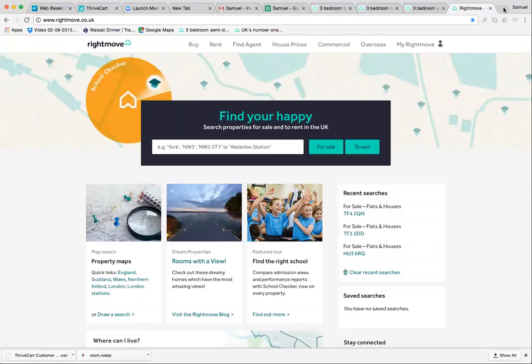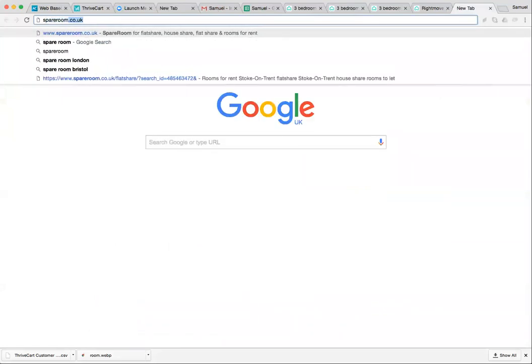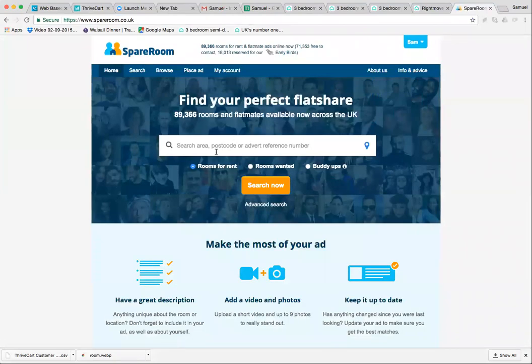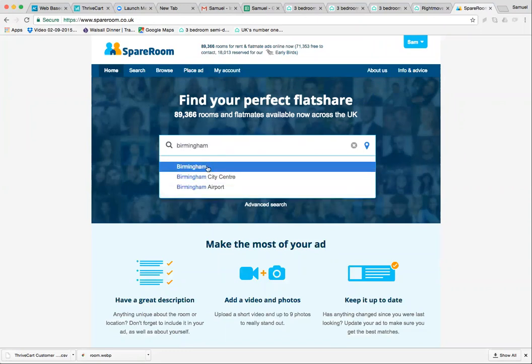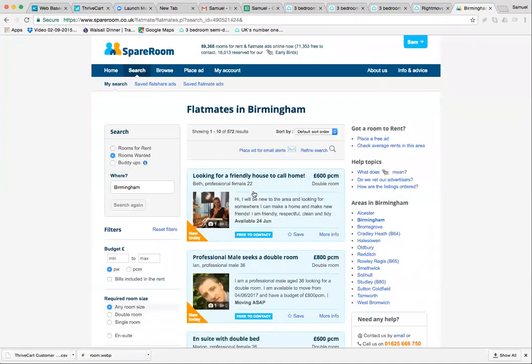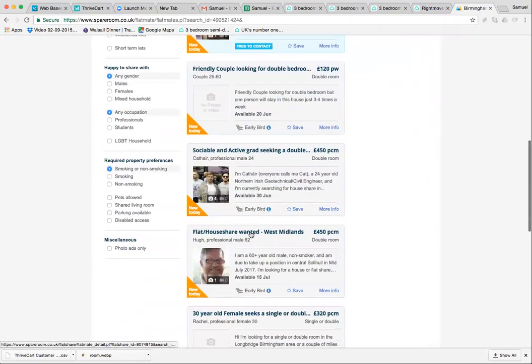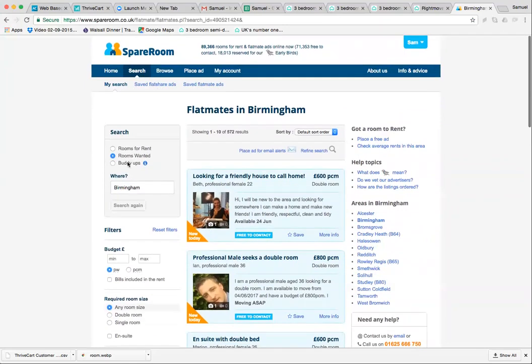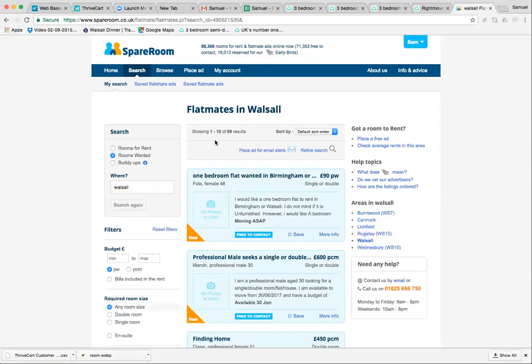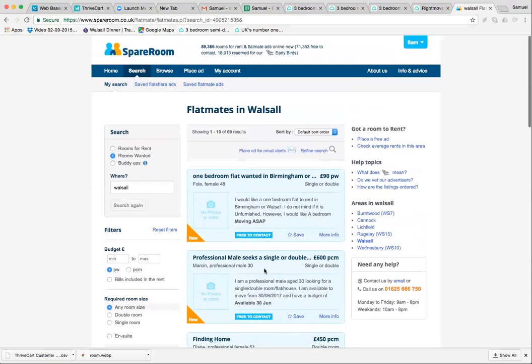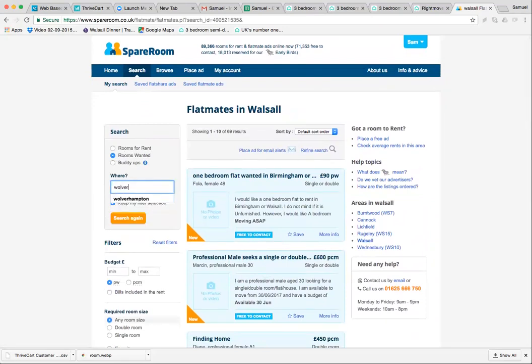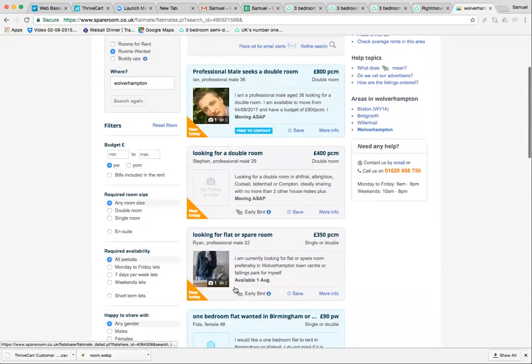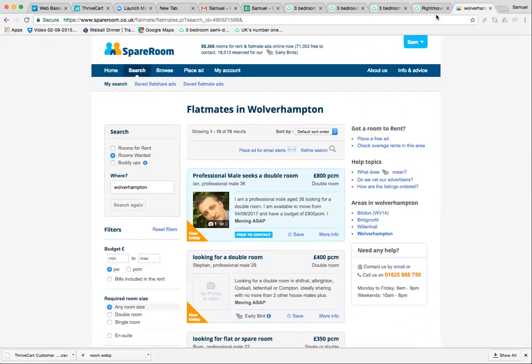If we go on SpareRoom, if you're looking for an area outside of Walsall or Wolverhampton, you're going to type in a city. Let's try Birmingham - rooms wanted - search. You'll see there's 572 people looking, lots of demand. If we put Walsall in, it's not quite the same as Birmingham but the houses are cheaper. We've still got 69 people looking with lots of new people, which is not too bad. Wolverhampton has people looking as well.